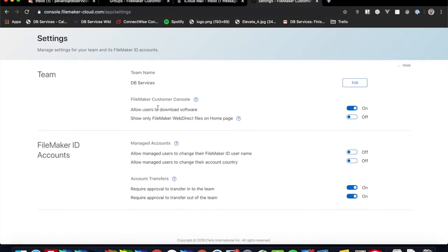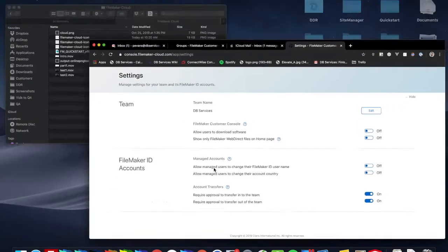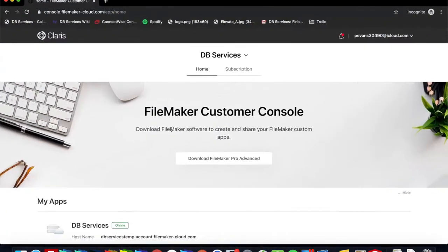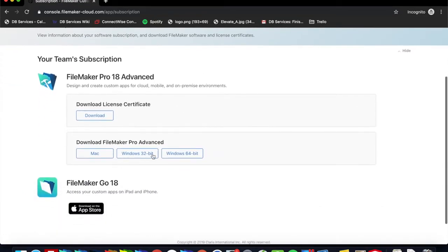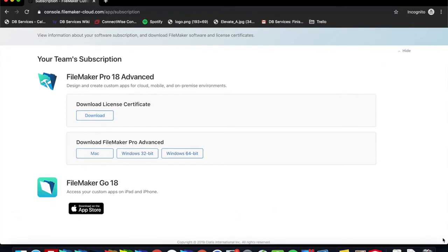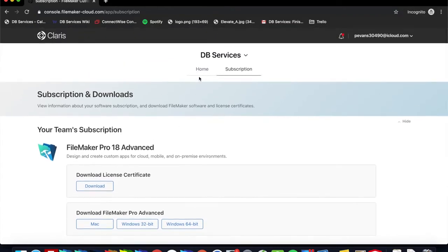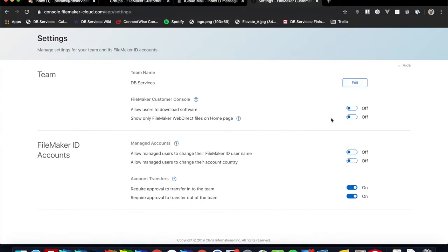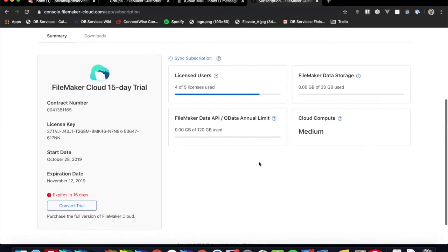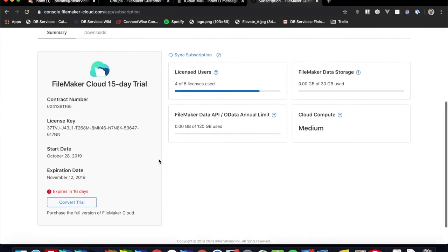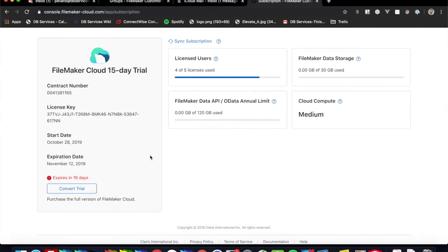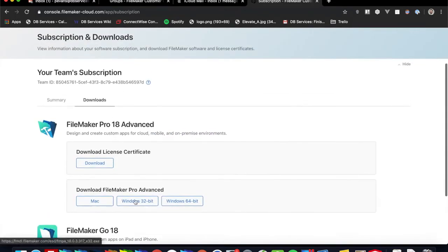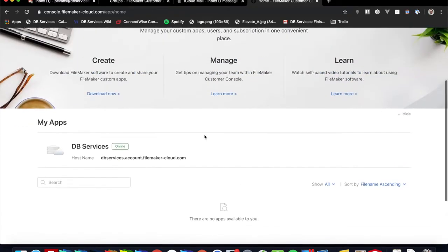Then we have settings. So for example, I can turn off this ability to download software. And then if I go to my other user and refresh the page, they should not be able to download. Let's see here. All right. Now you can convert our trial over to a full on FileMaker Cloud yearly subscription. You can go ahead and add new users if need be and really just manage the subscription as a whole. Also access your downloads right here. So like I said, pretty much everything is at your fingertips in this console.